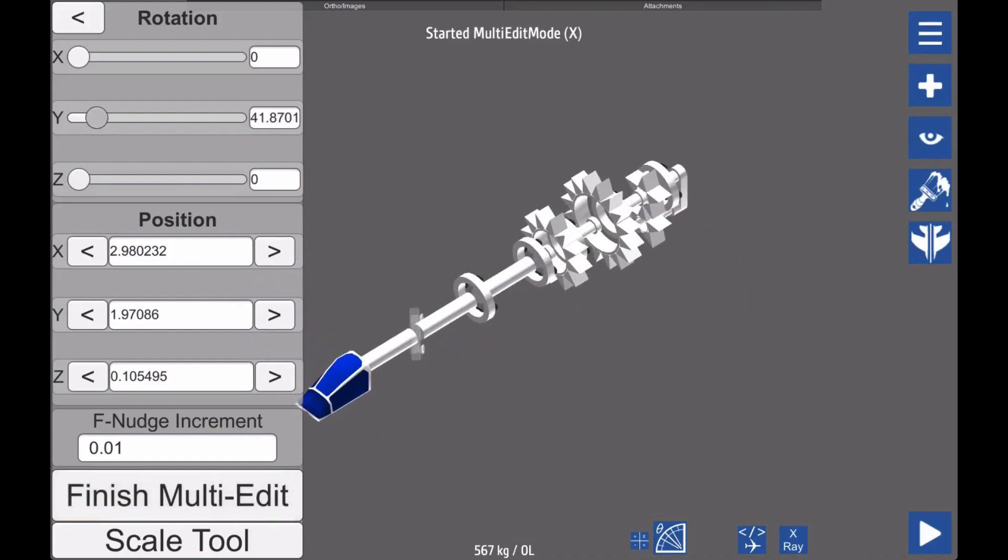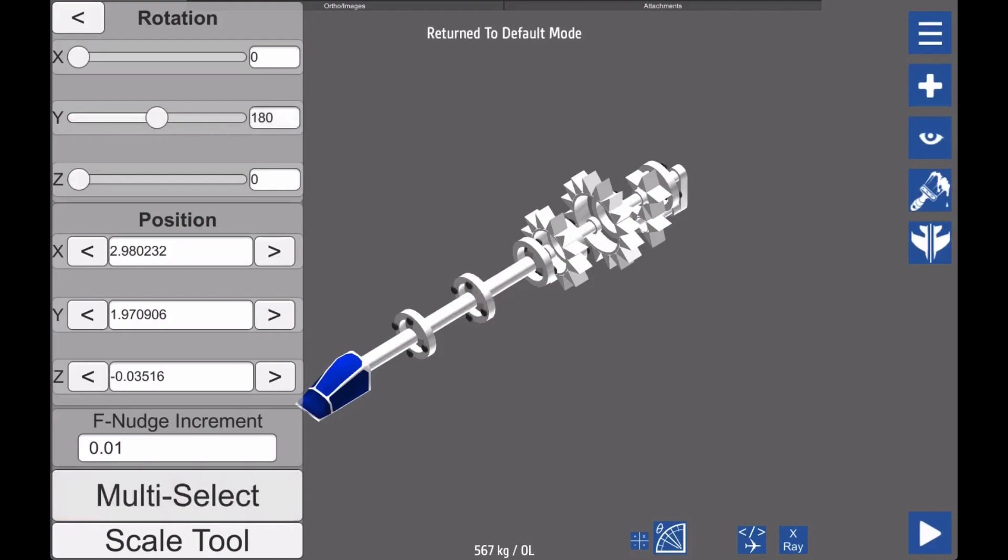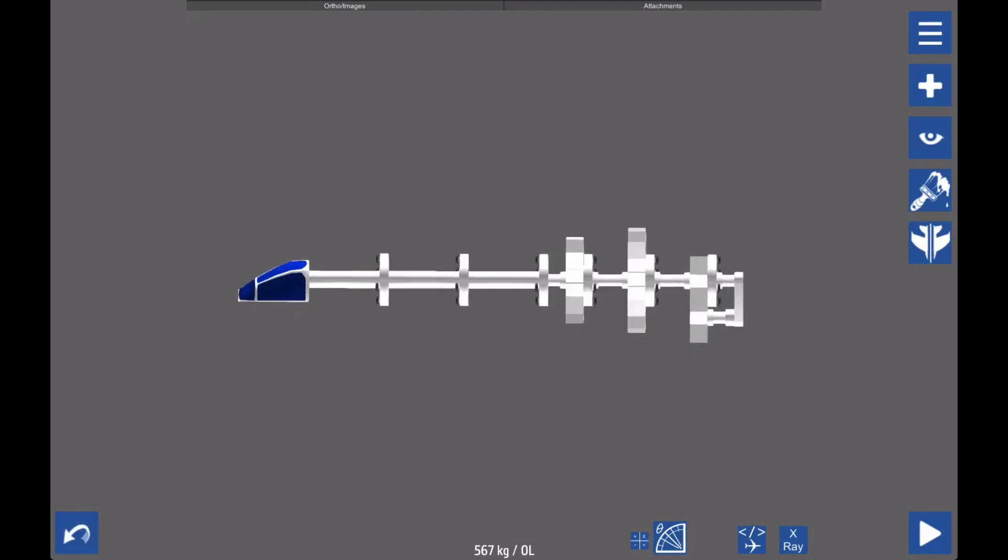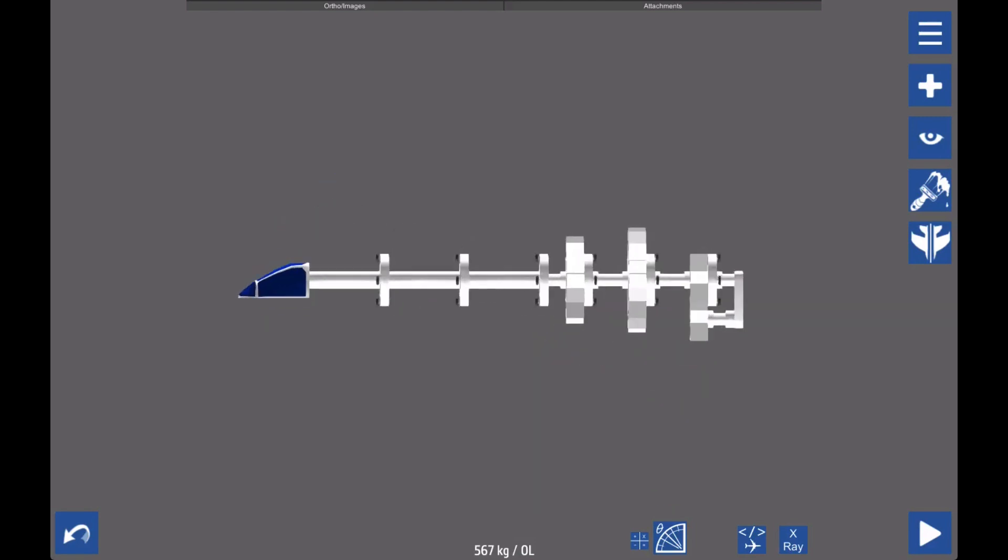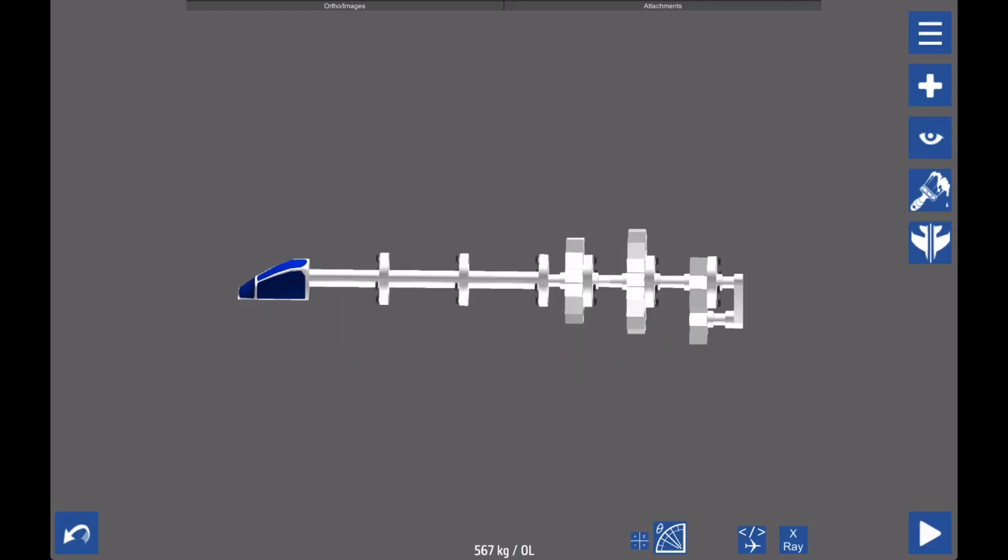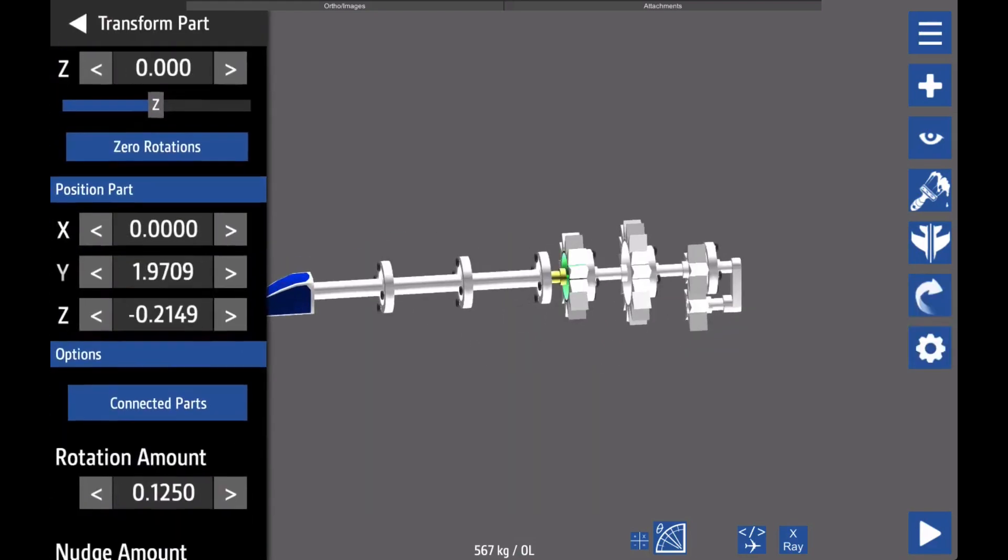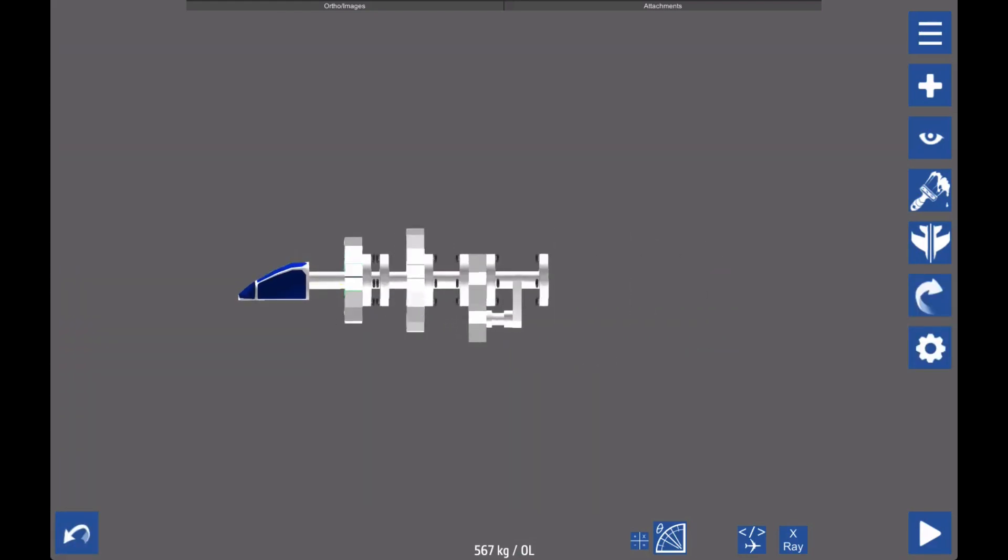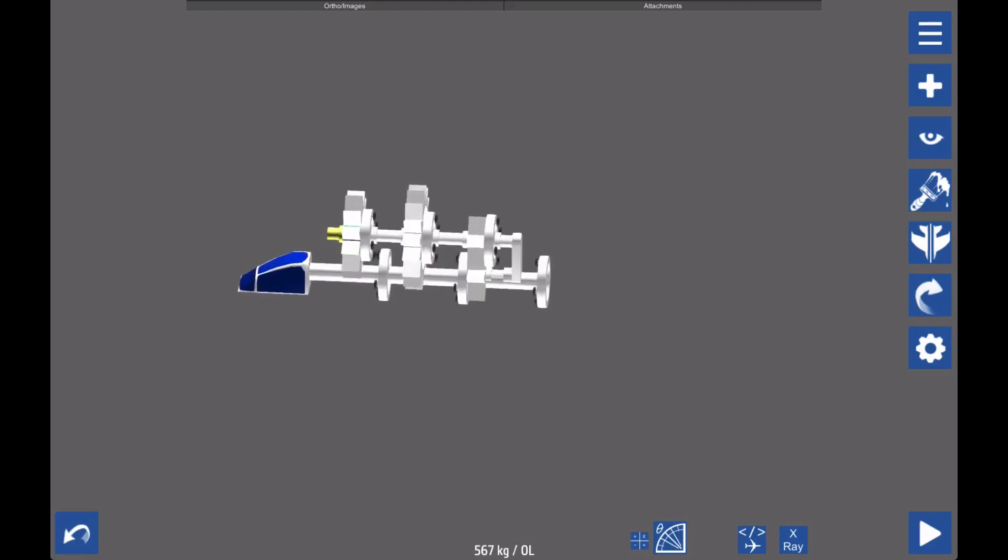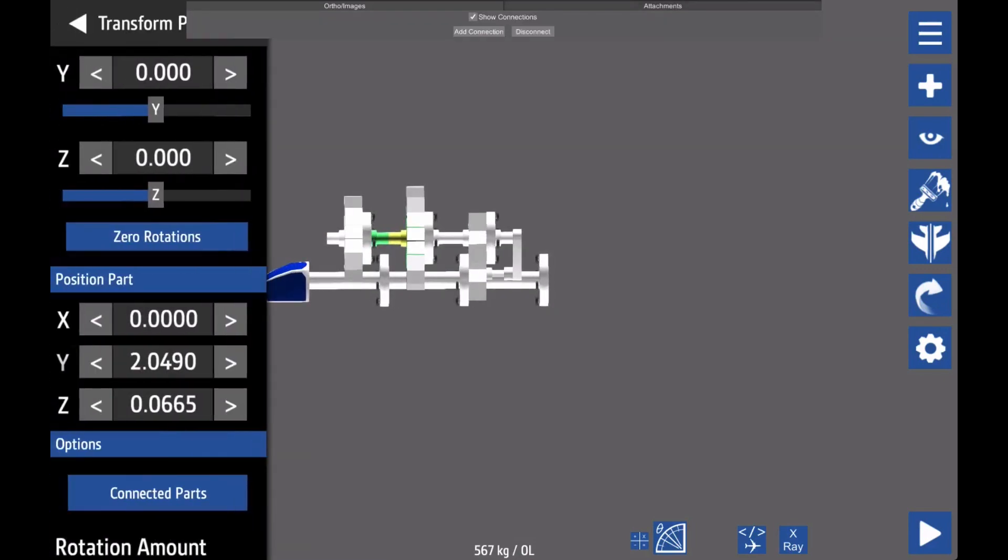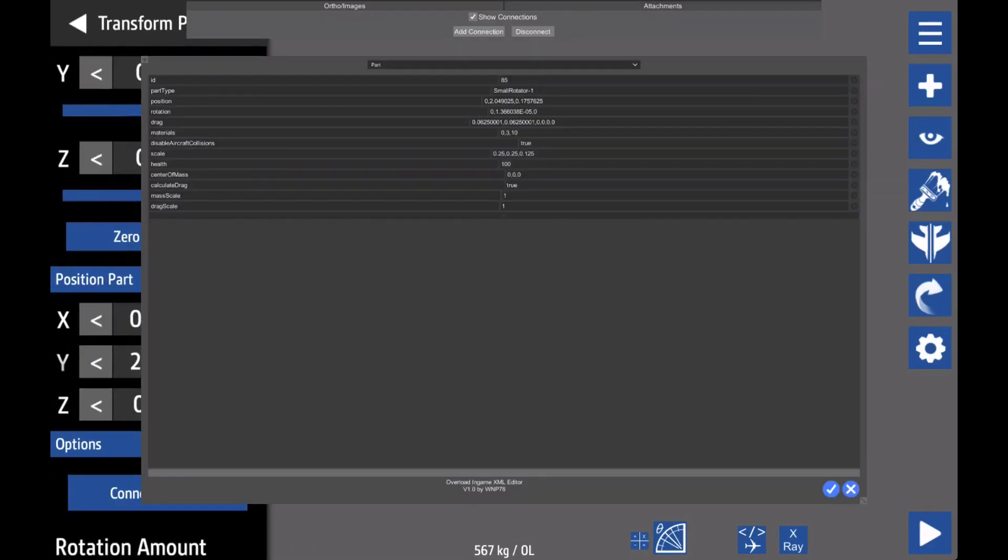So before we get into the actual tutorial, I do have to explain some things. I won't be explaining the entire area of XML right now, but there are some things that need to be explained in order to understand how connections work. In simple terms, the crafts you see in-game are generated from the XML file it is associated with. Within the XML files is a crucial set of extensions called connections, found in the bottom of the file. Connections are the lines of XML that, as the name says, tell the game how and which parts are connected.